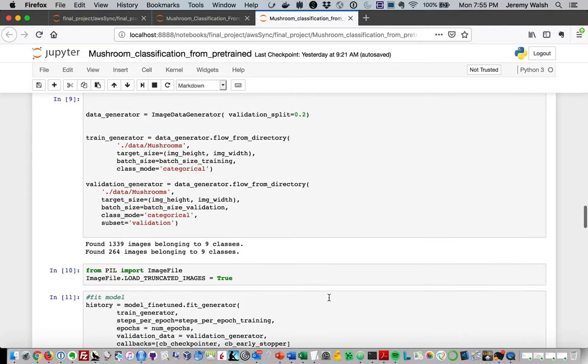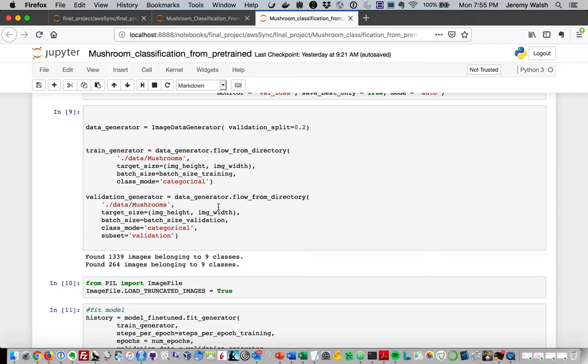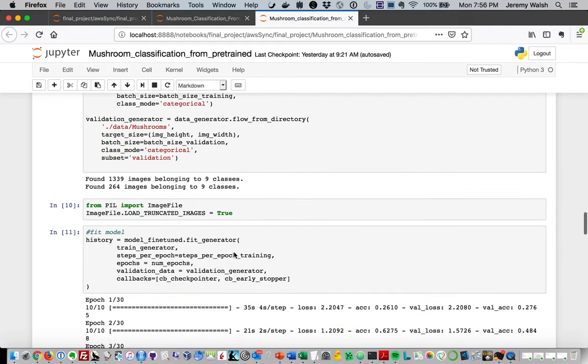We're using essentially the same data generator, although this time we're not doing any image augmentation. We're just doing a validation split and bringing the data in. The validation generator is bringing it in from the subset there.